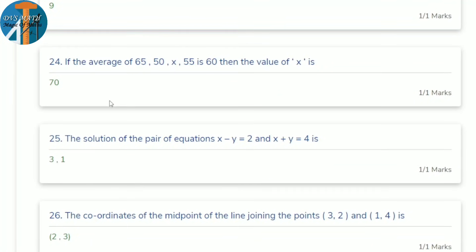24th question: if the average of 65, 50, x, 55 is 60, find x. Sum of 4 numbers = 4×60 = 240. Sum of known numbers: 65 + 50 + 55 = 170. So x = 240 − 170 = 70.